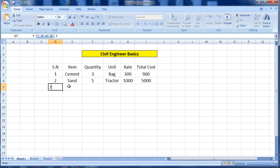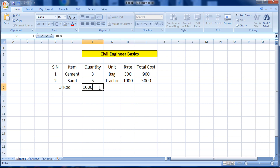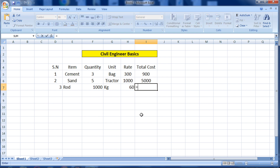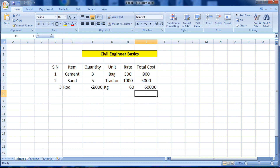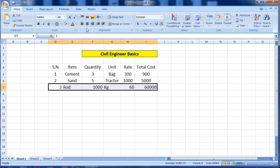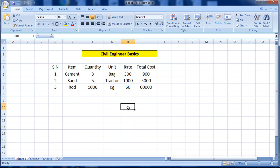For number three, I am calculating the rate of rod. I am putting 1000 kg as the quantity, unit is kg, and the rate is for example 60 rupees. Again I apply the formula: equals to quantity cell multiplied by rate cell, then Enter. It automatically calculates 1000 into 60 equals 60,000.